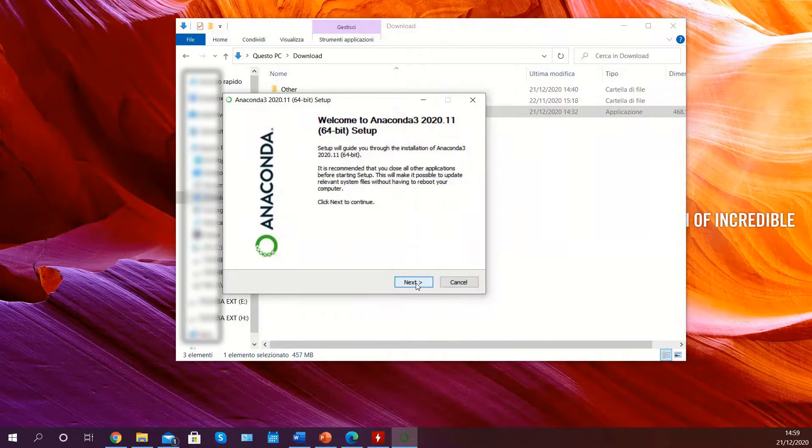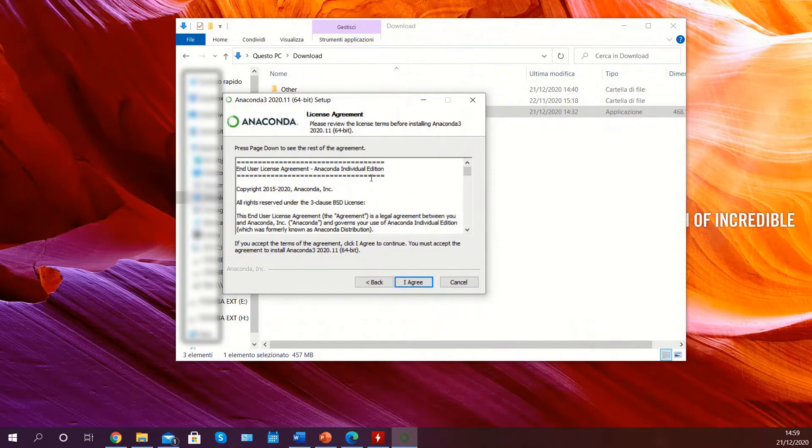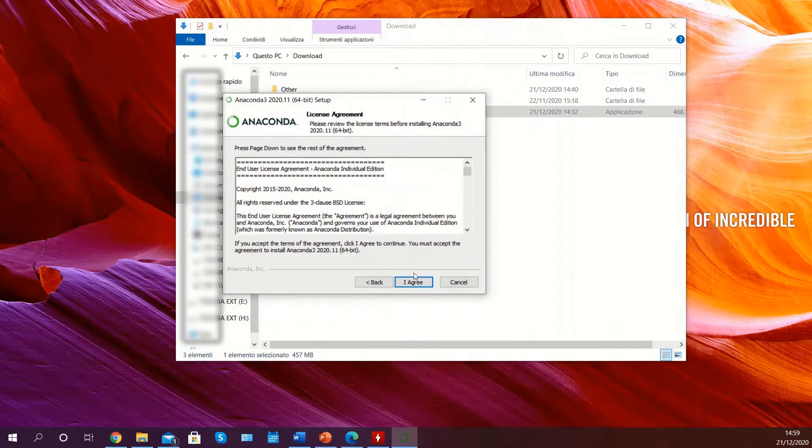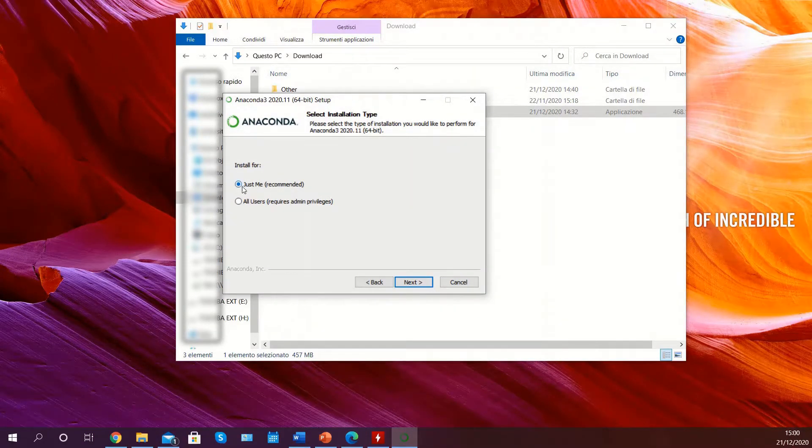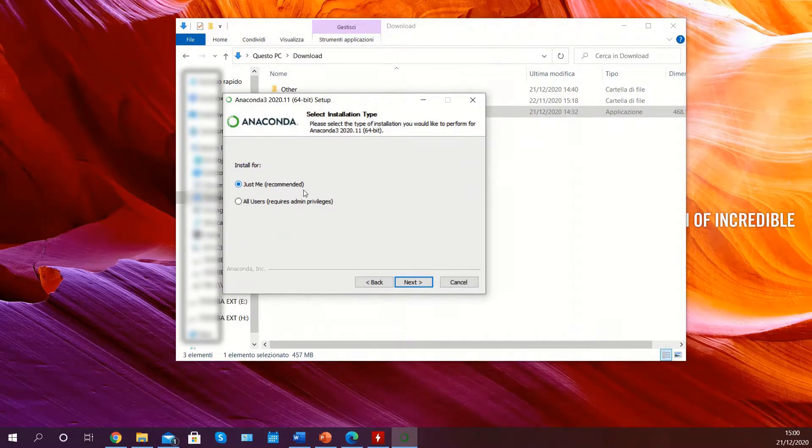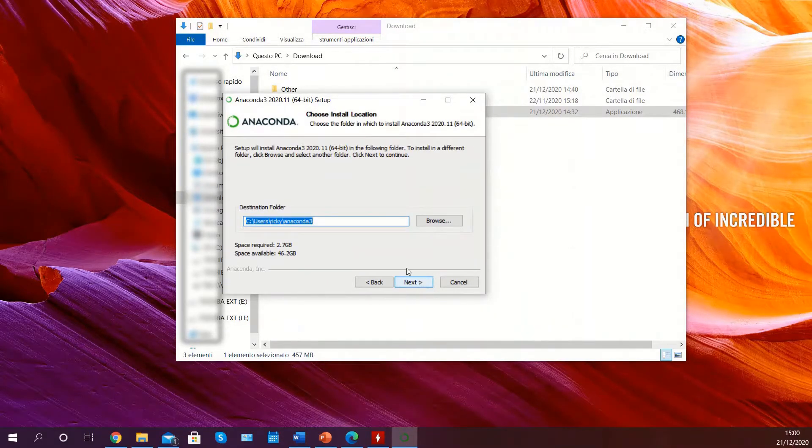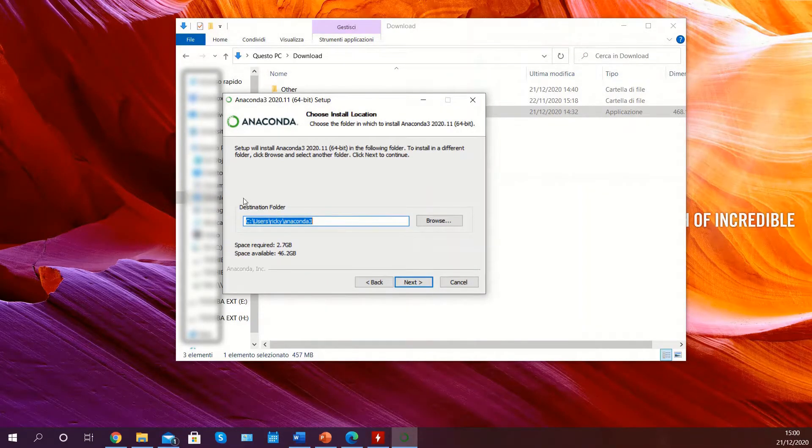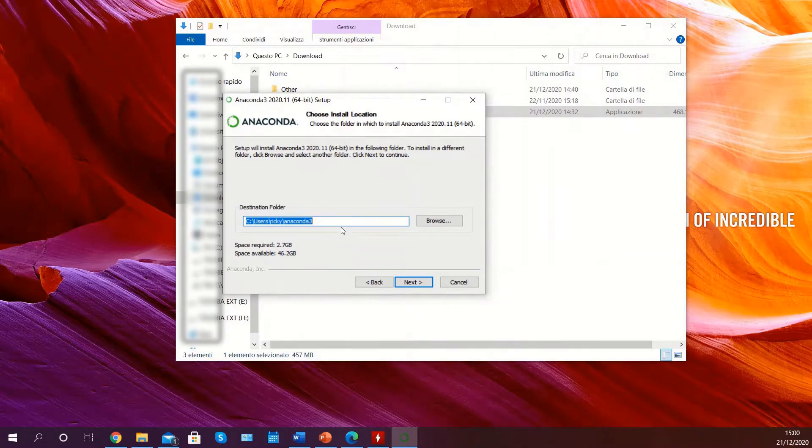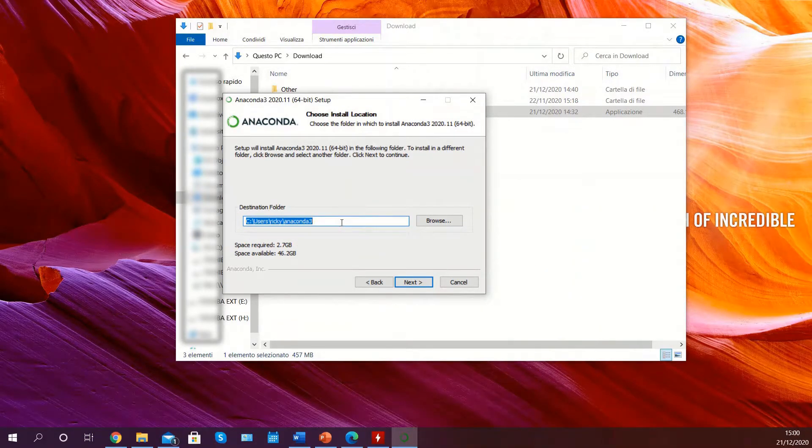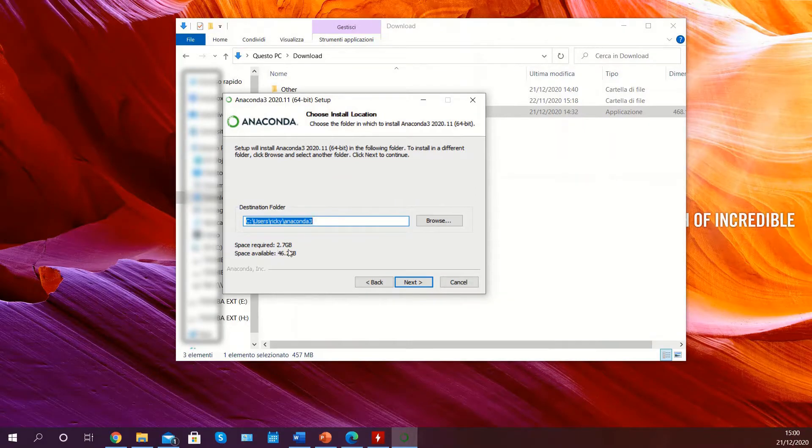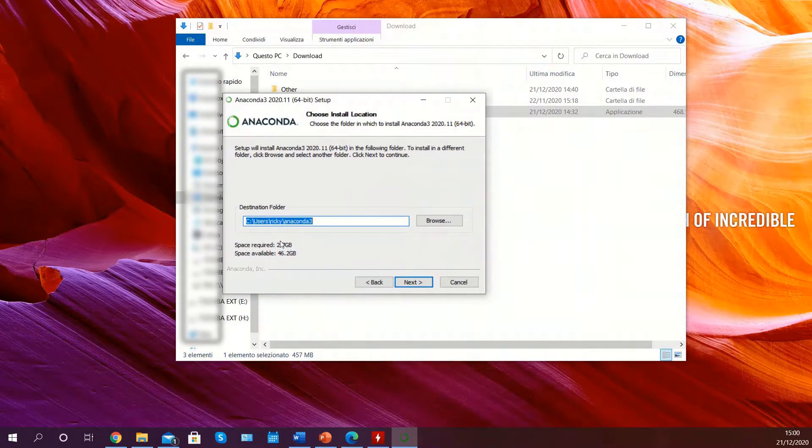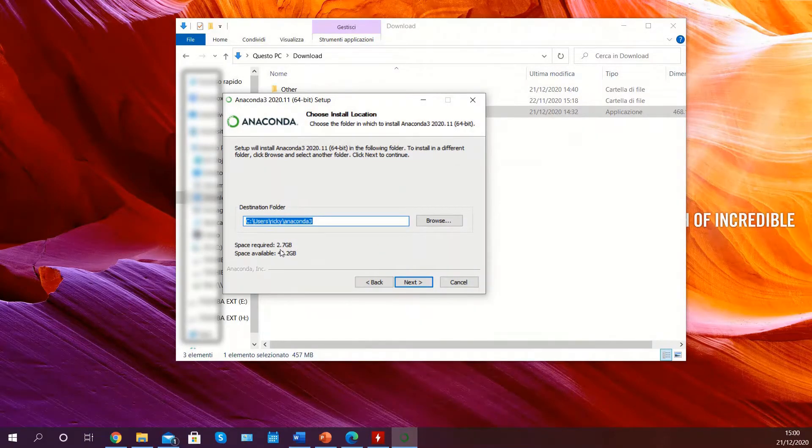First click on next, then agree to the license. Select just me to install only for yourself, then select the destination folder. In this case I'm fine with leaving it as the default, and make sure that you have at least the amount of space required.